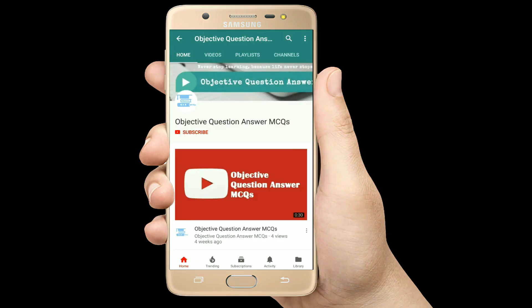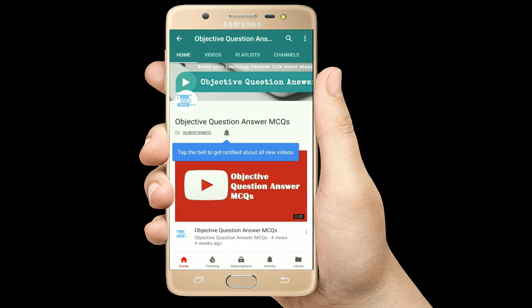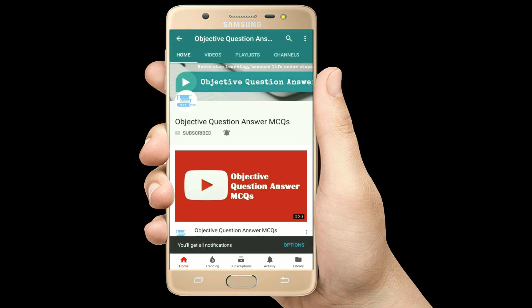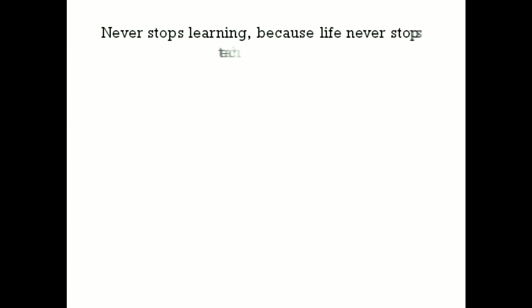Thank you so much for watching our videos. Please subscribe to our YouTube channel Objective Question Answer MCQs. And always remember: never stop learning, because life never stops teaching.